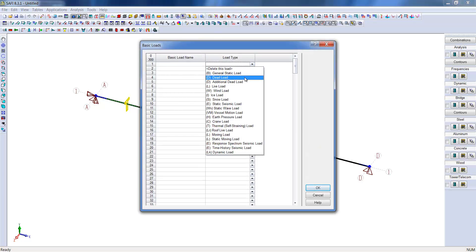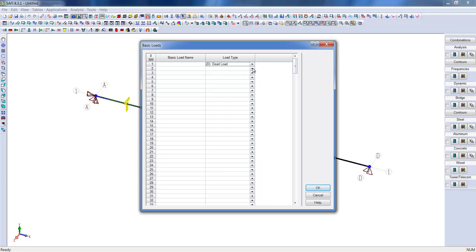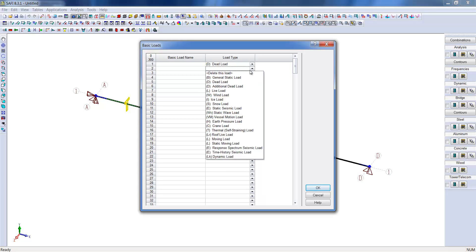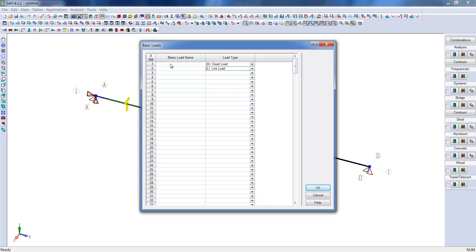Now we will determine the loading conditions for this example. First, we need to create our different basic loads and assign names for them. For this example, we will use a dead load and a live load.